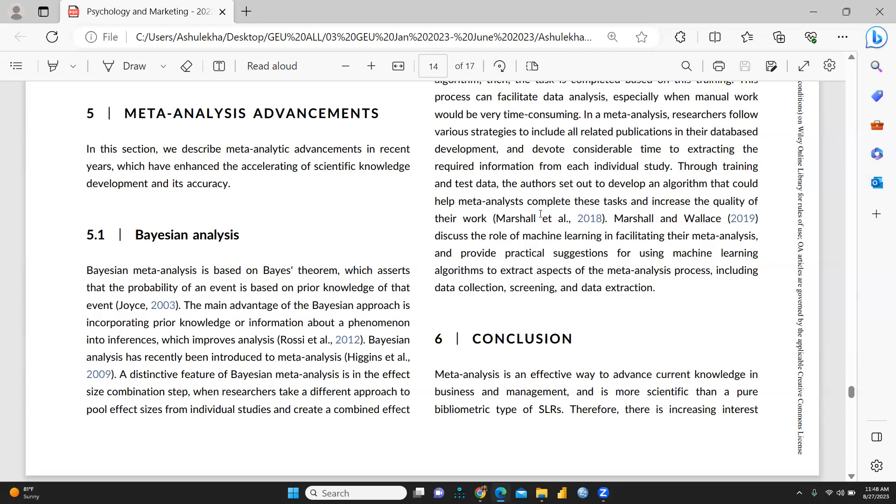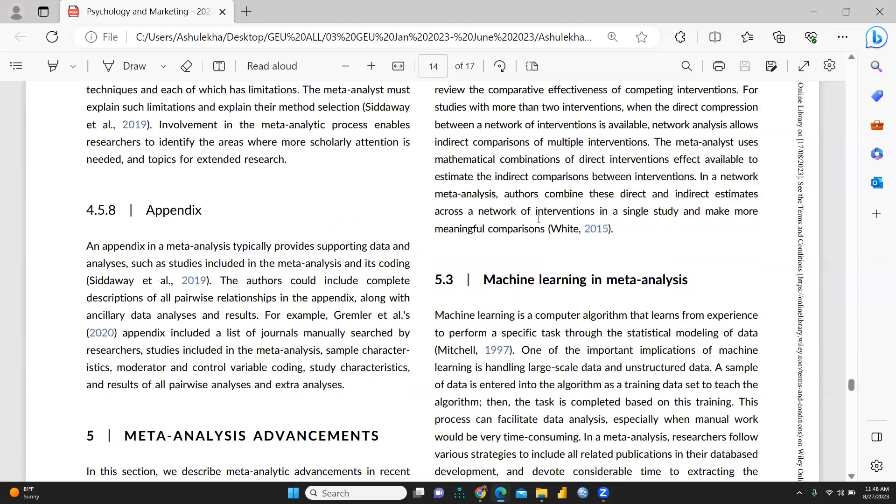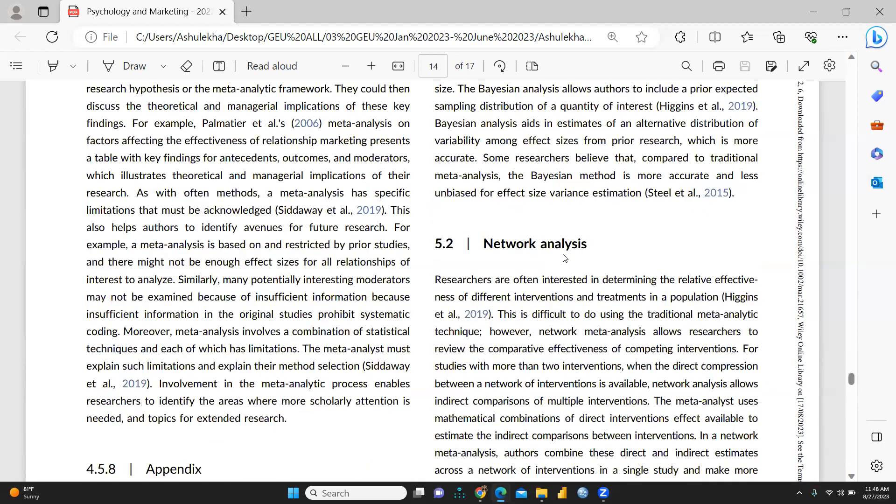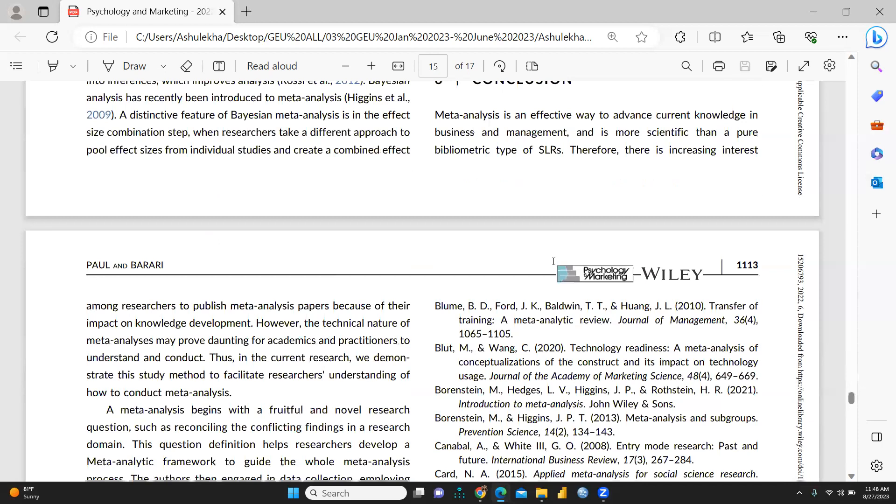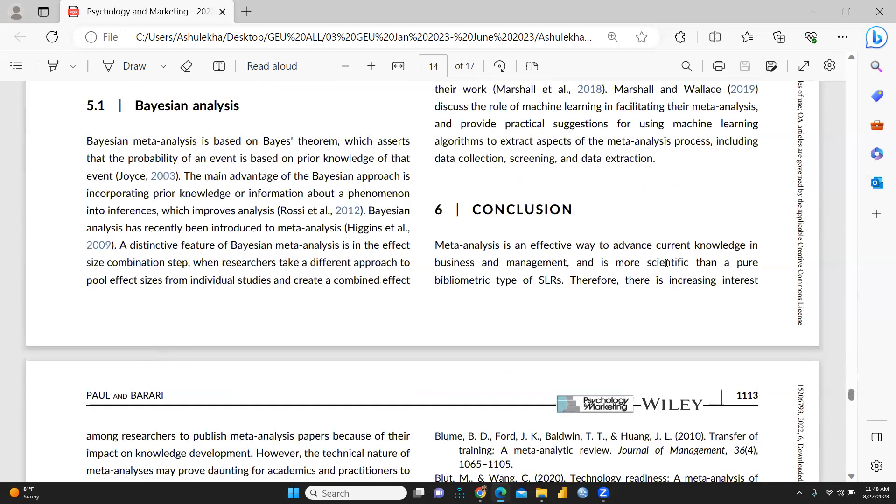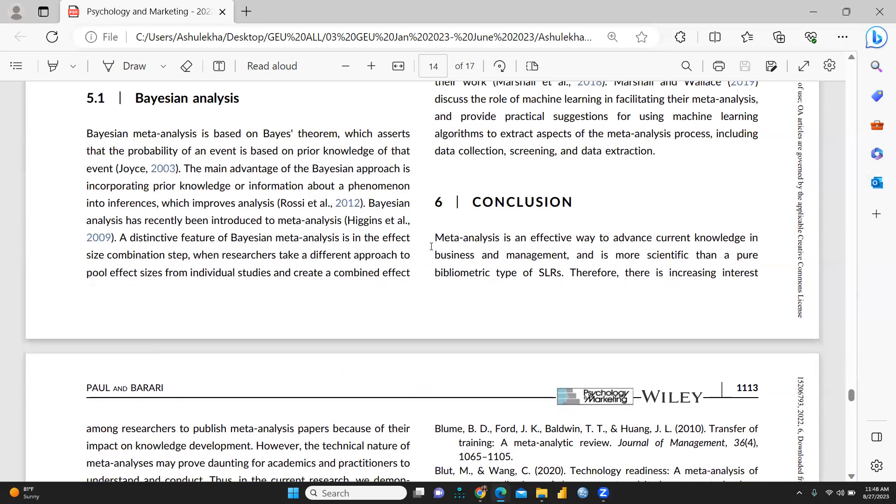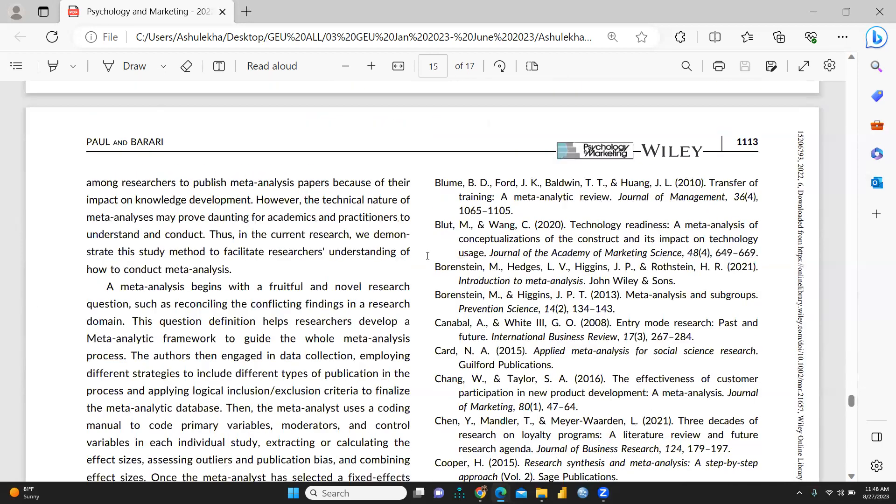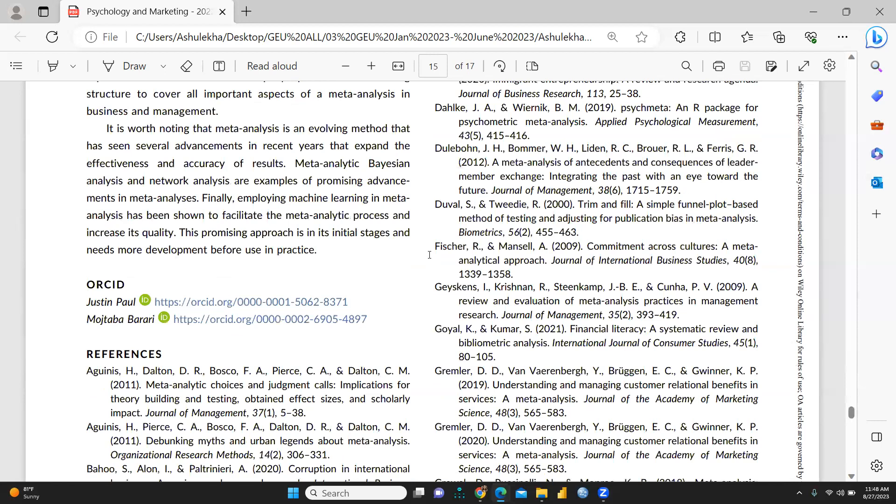And finally, vision analysis, and here you can see network analysis, machine learning and meta-analysis. This is the conclusion of meta-analysis.